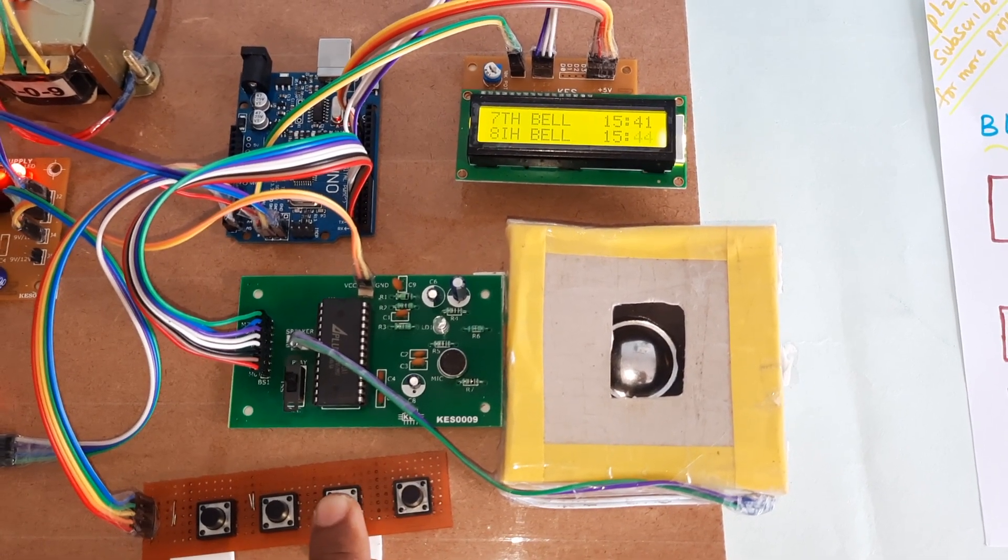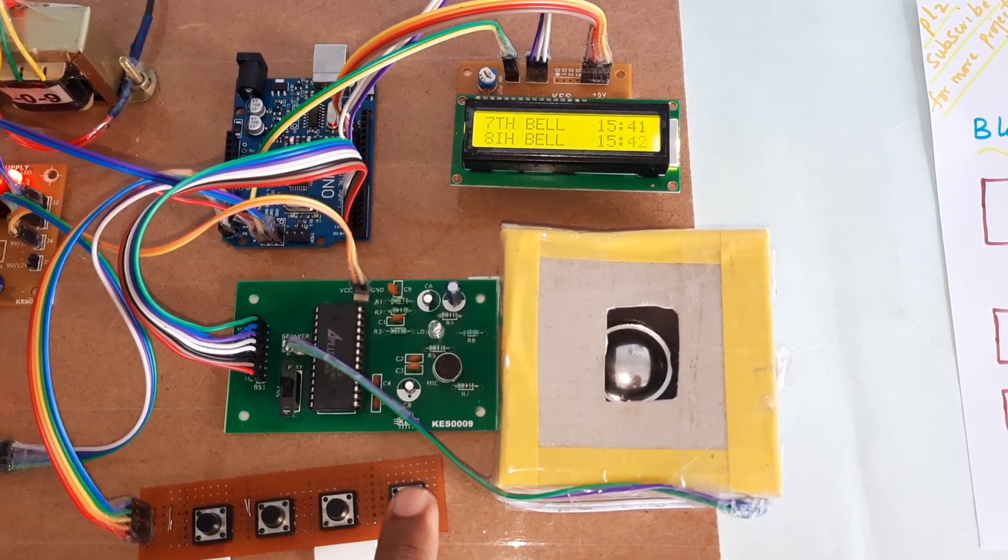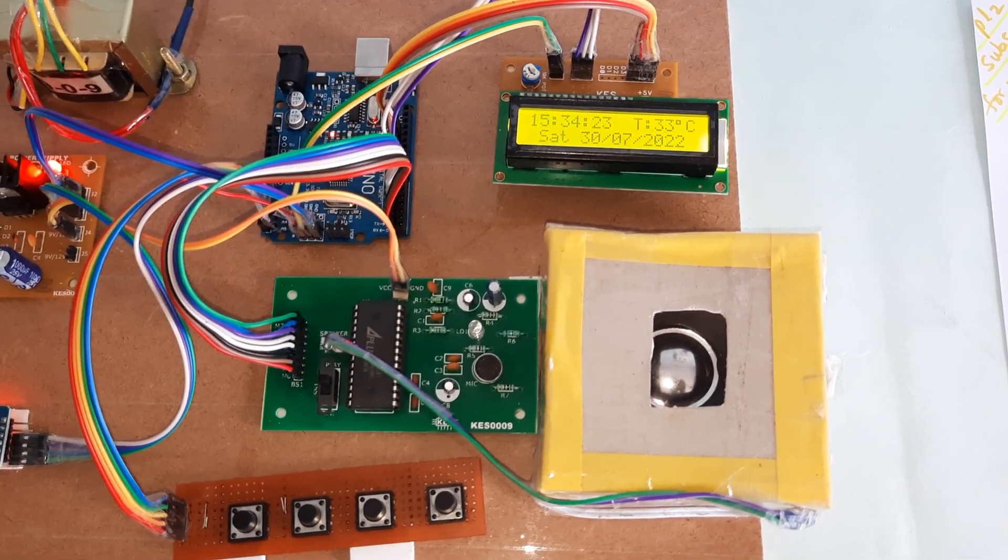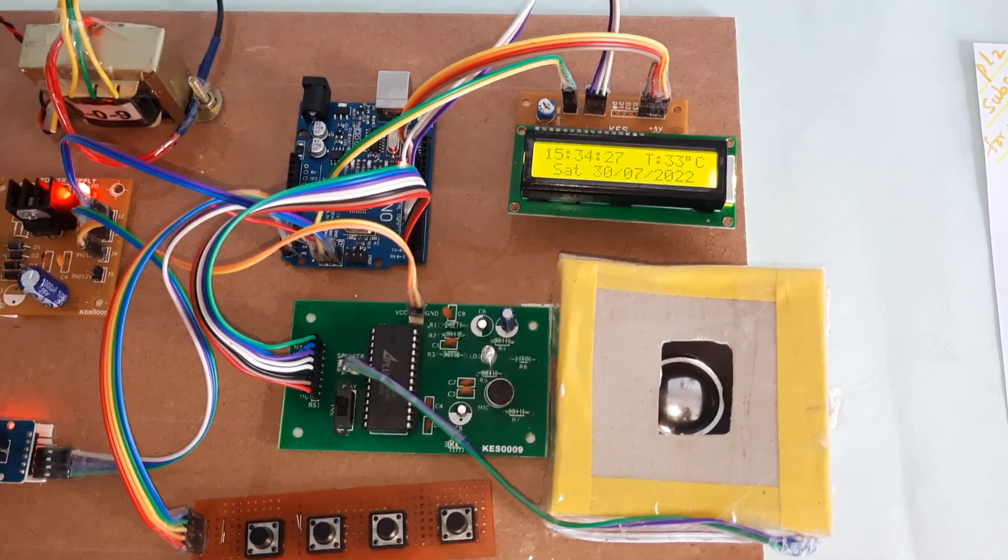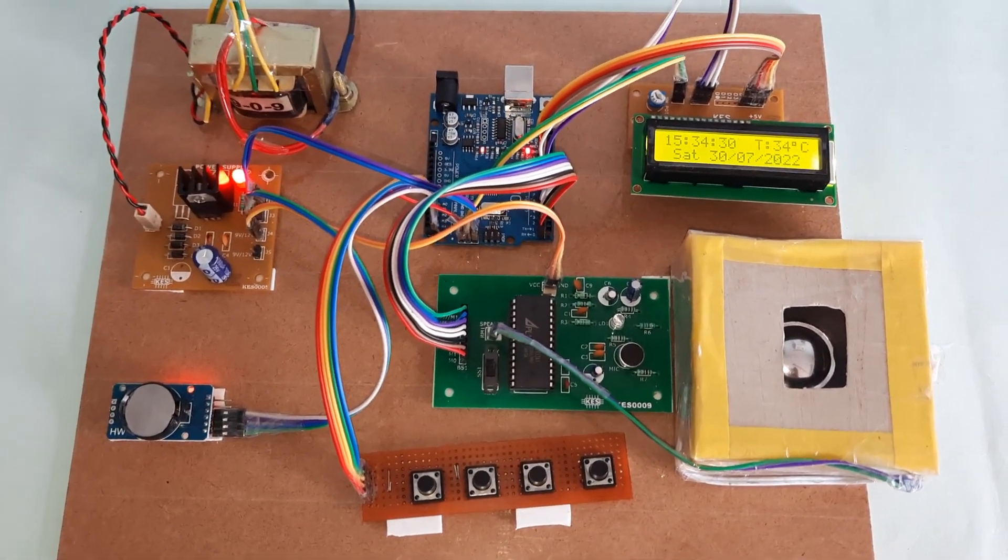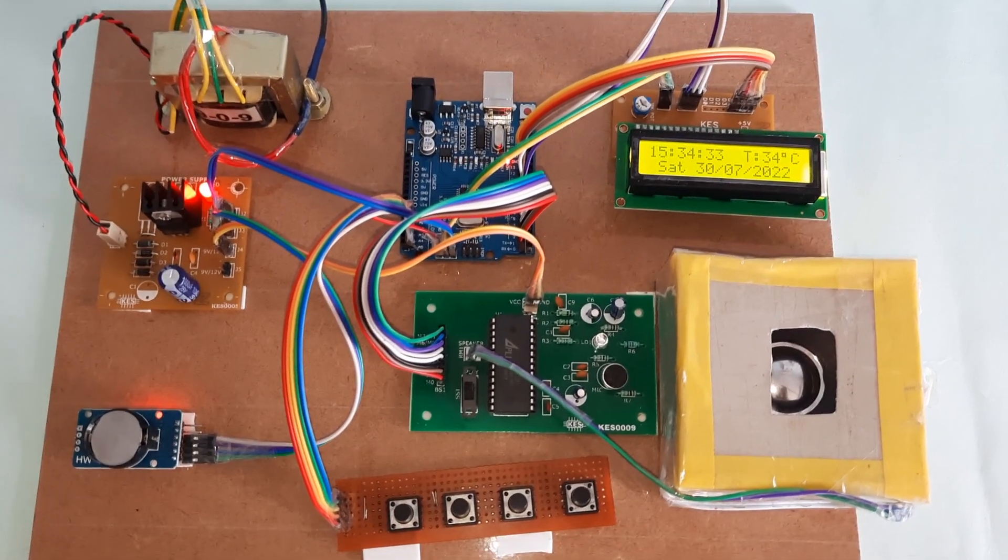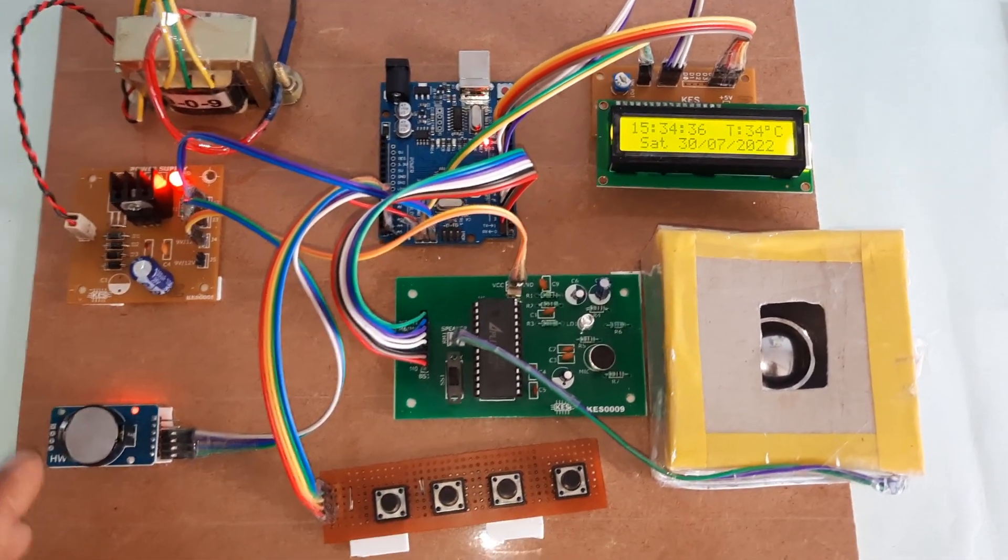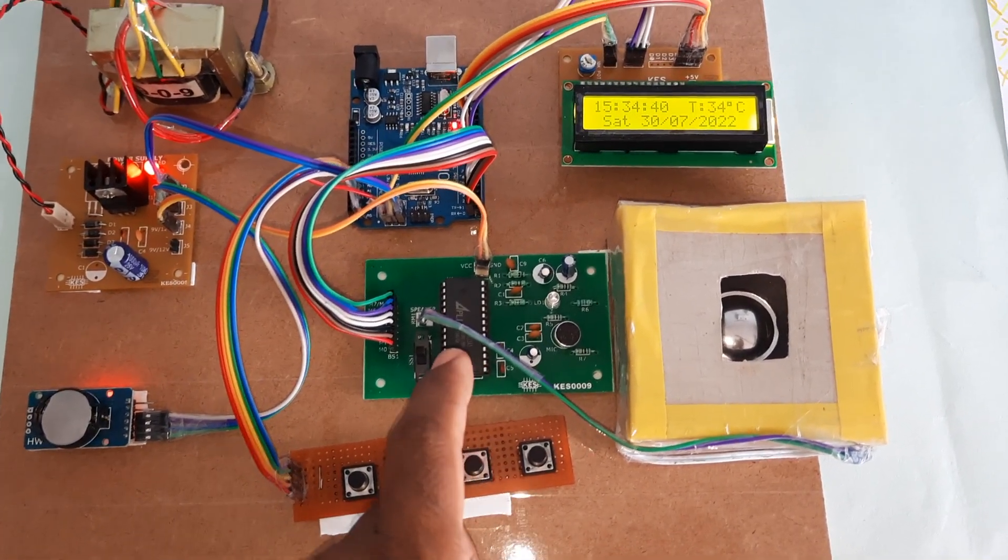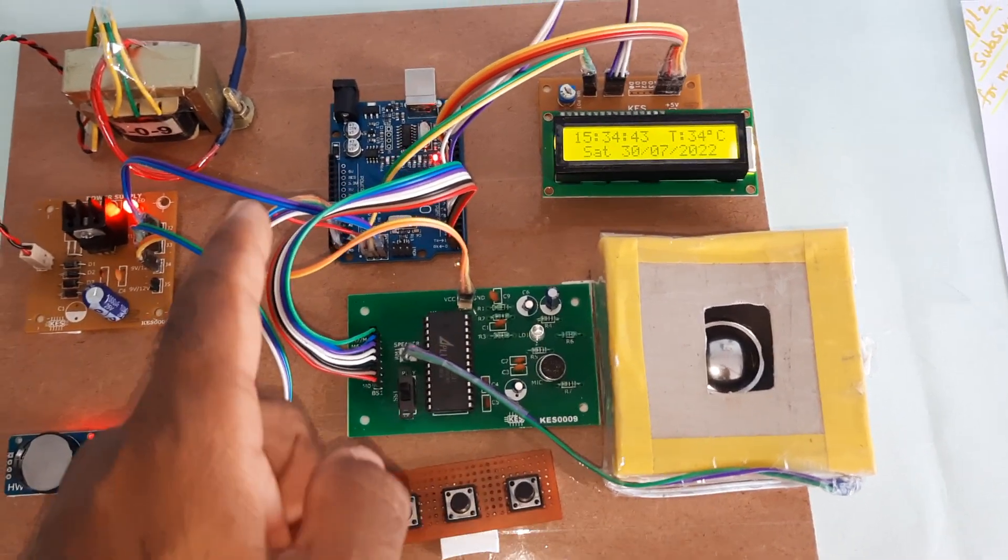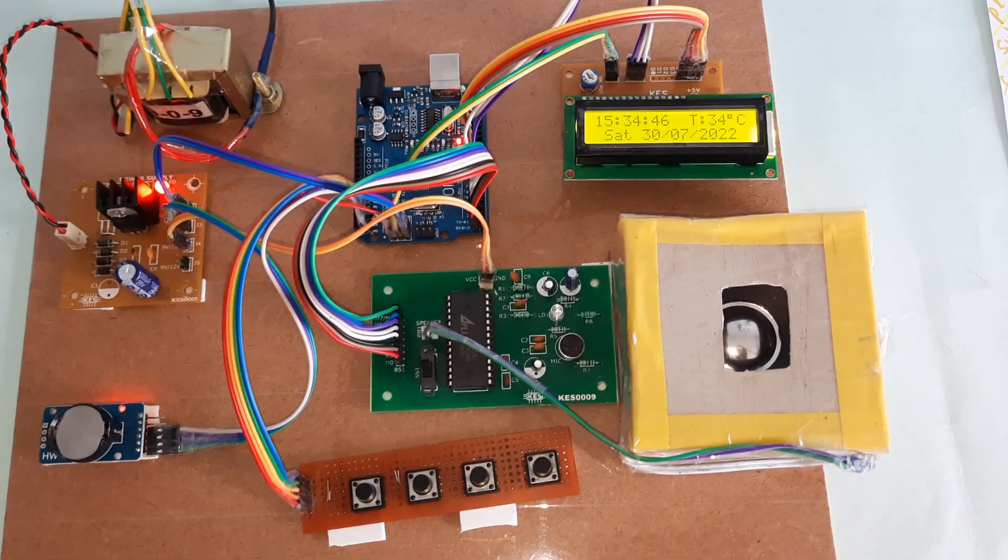3:35 is the first bell. The system has transformer power supply, DS3231 RTC module, 4 push buttons, APR333A3 voice module, speaker, Arduino Uno R3, and 16x2 LCD display.